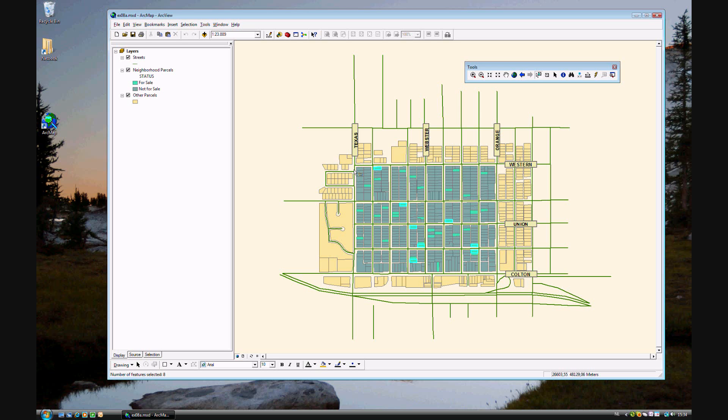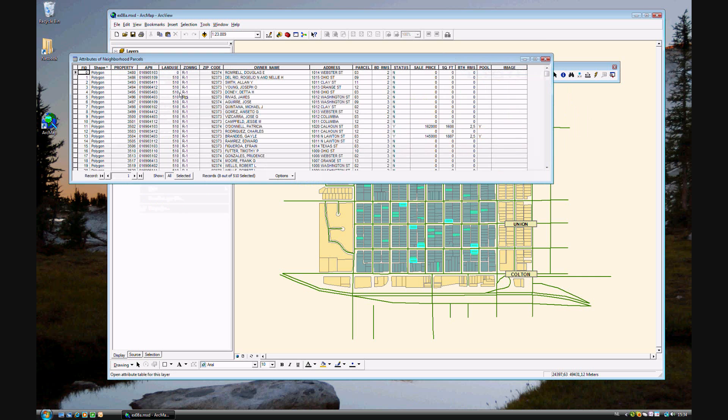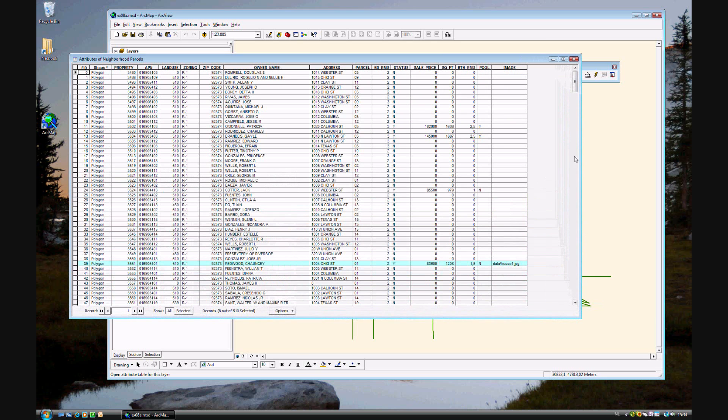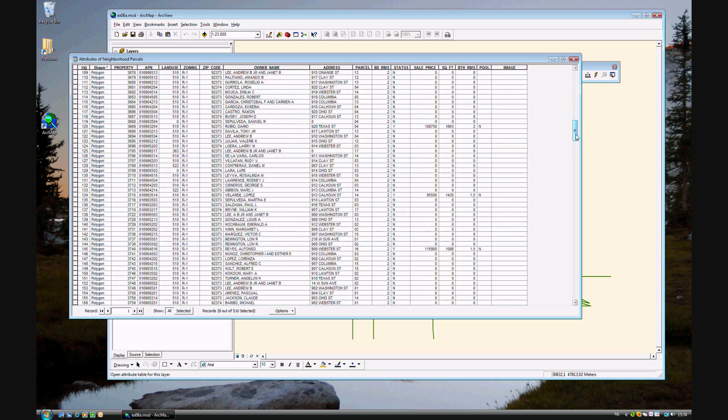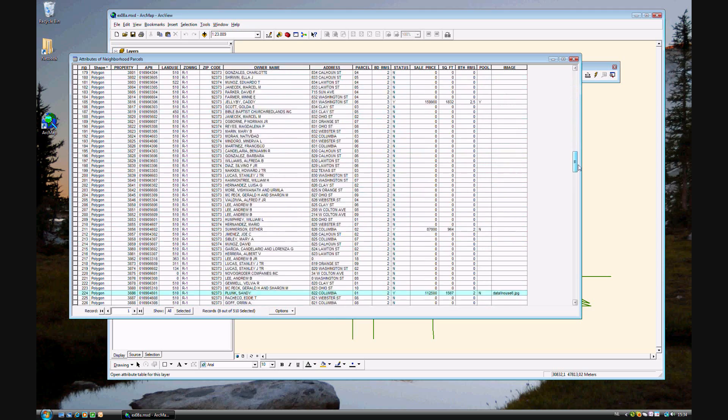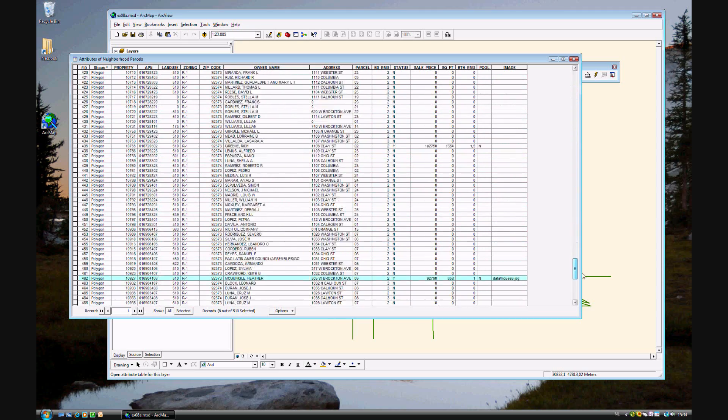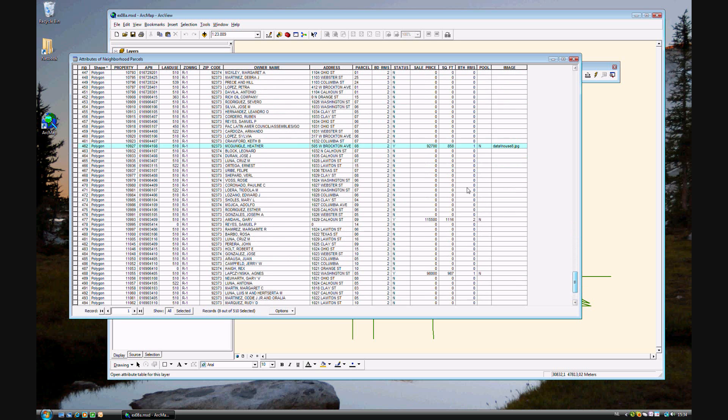But now we want to see our selections. Like you normally do, right-click on Neighborhood Parcels. Open Attribute Table. And you'll see that this is the attribute table for the entire layer. And some of them are selected. Those eight that I've selected are in blue, like this.